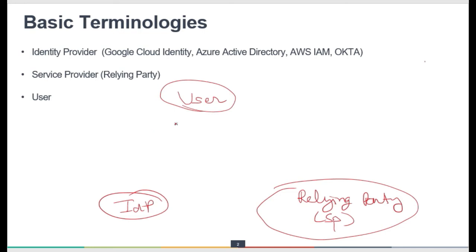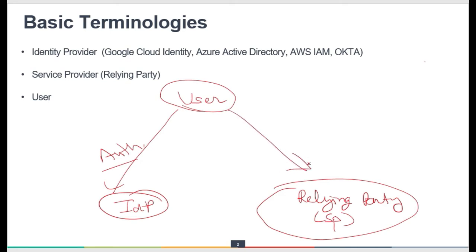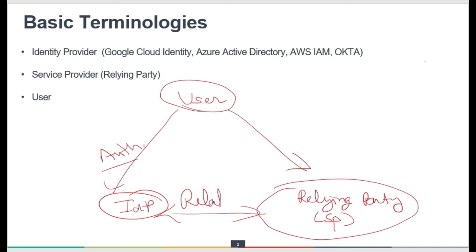First, the user sends an authentication request to the identity provider. Once successfully authenticated, the user goes to the relying party or service provider with a service access request. Meanwhile, the identity provider informs the relying party: 'You can trust this user — they have been successfully authenticated.' This is how the relationship works.